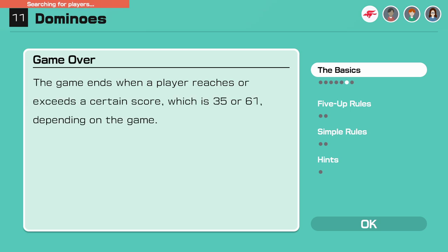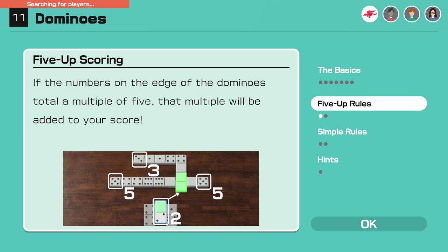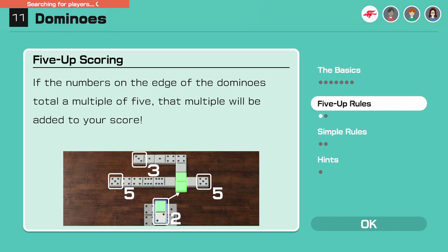The game ends when a player reaches or exceeds a certain score which is 35 or 61 depending on the game. Player with the highest score wins. Five up rules: if the numbers on the edge of the dominoes total a multiple of five, that multiple will be added to your score. That's where I got confused the last time I tried to play this, the five up scoring.